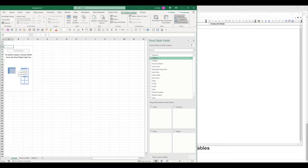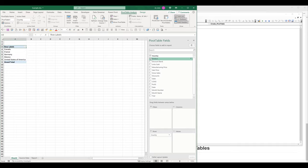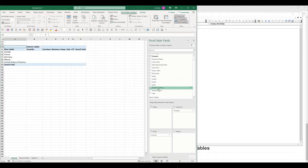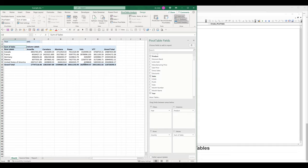I'm going to drag the country field to the rows section, import two columns, set year as the filter, and sales as the values. This is going to be the pivot table that I'm going to mimic using VBA.